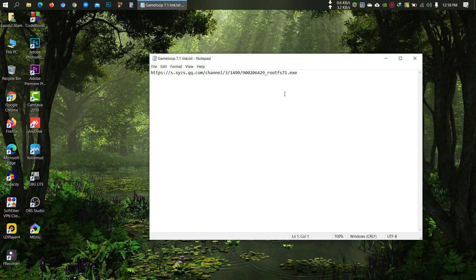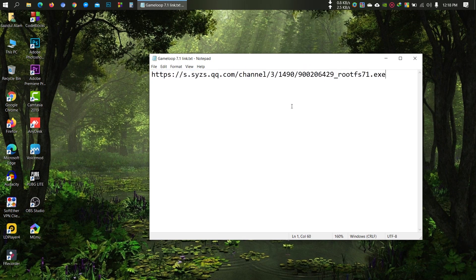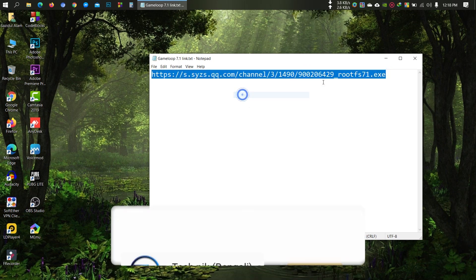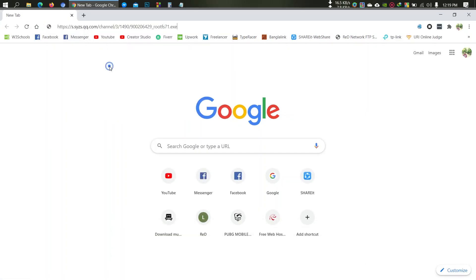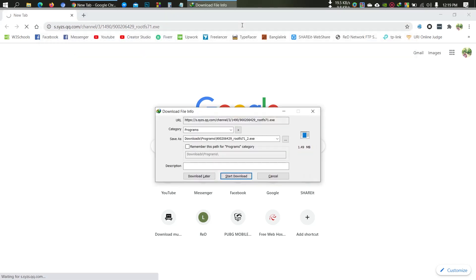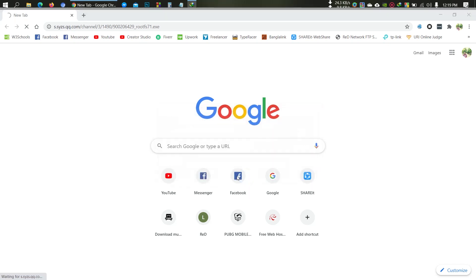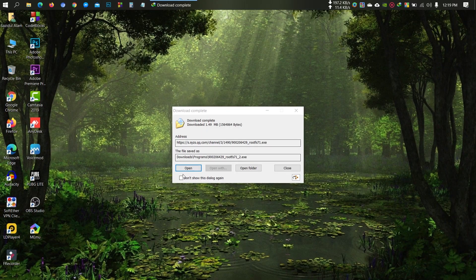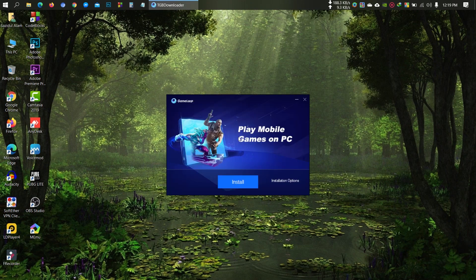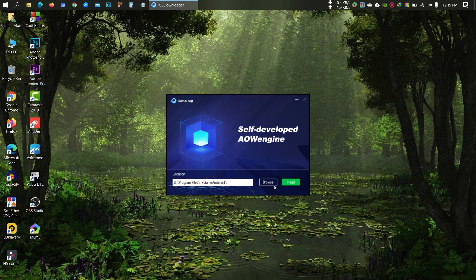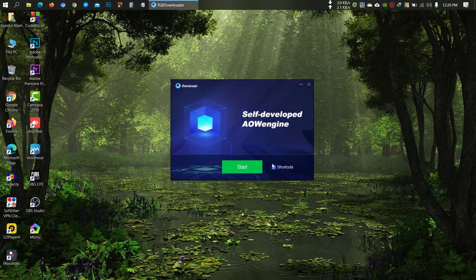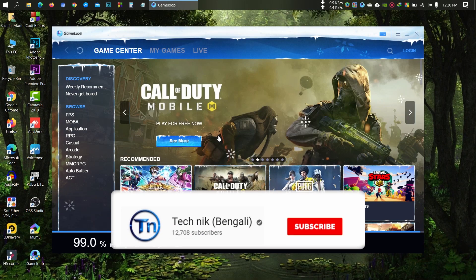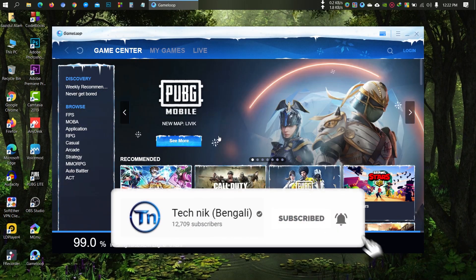I will give you the download link in the description below. Just go to that link to download GameLoop 7.1, then install it. You can customize the installation path if you want.